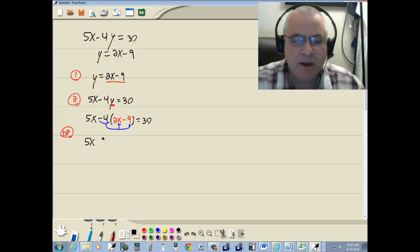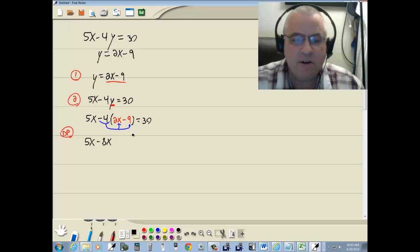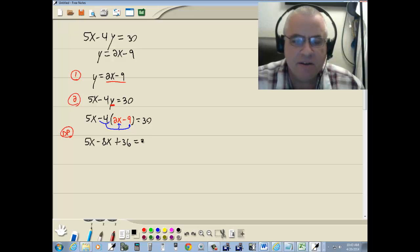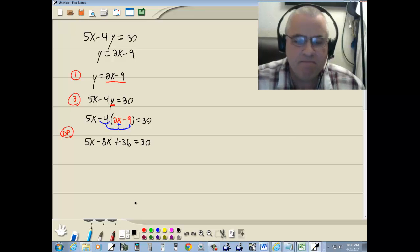Now, negative 4 times 2x gives us negative 8x. Negative 4 times negative 9 gives us a positive 36. Equals 30.